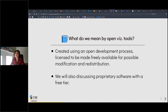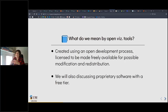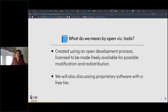What do we mean by open visualization tools? There are two streams to think about. The first are tools created using an open development process, licensed to be freely available for possible modification and redistribution — it doesn't matter if you're doing profit-generating work or research; anybody can use and modify them. We'll also discuss proprietary software that has a free tier. It's not pure open, but it is openly available for you to visualize your data.